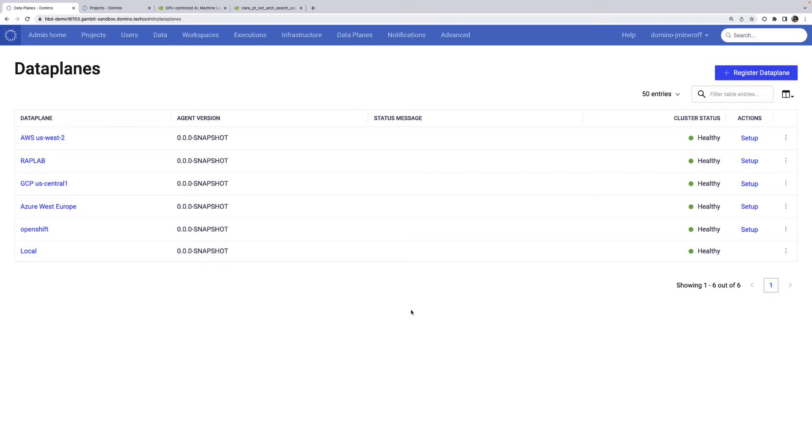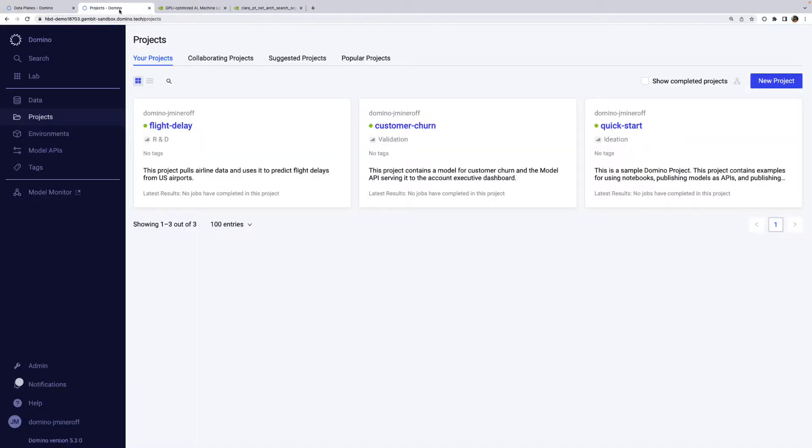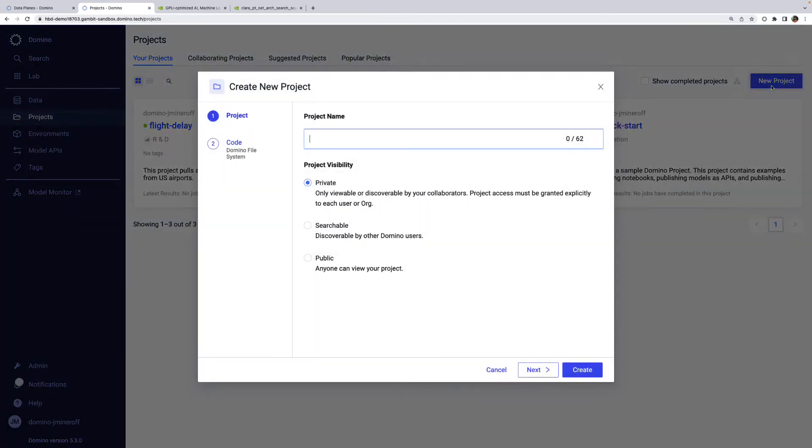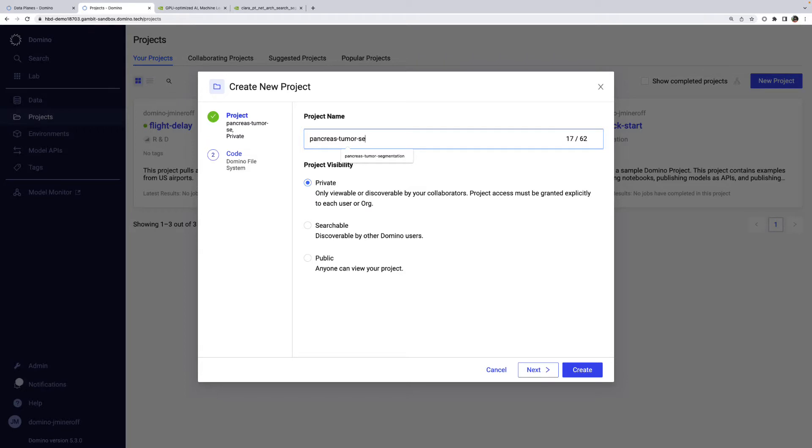Let's go through a use case for Nexus. I am a medical researcher trying to build a segmentation model for pancreatic tumors. The first thing I'll want to do is create a Domino project to organize all this work. Domino projects contain things like code and data, but also execution history and publish assets. We'll set this project to searchable, so I can control who has access, but still give my colleagues a way to discover it.